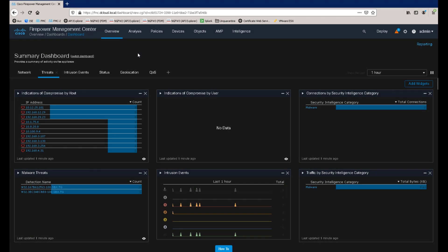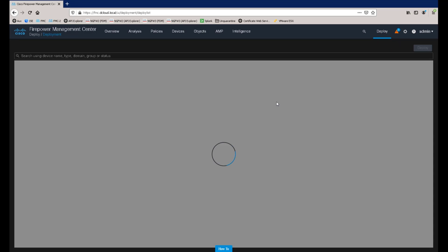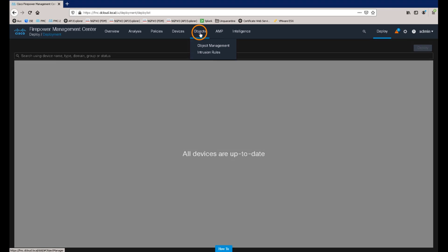Users familiar with previous versions will be aware of the option that allows you to preview the configuration changes that have been made before deploying them to a managed device. To do this, we navigate to deploy and deployment. In this example, we can see that there are no changes pending that need to be deployed. So let's make a change.